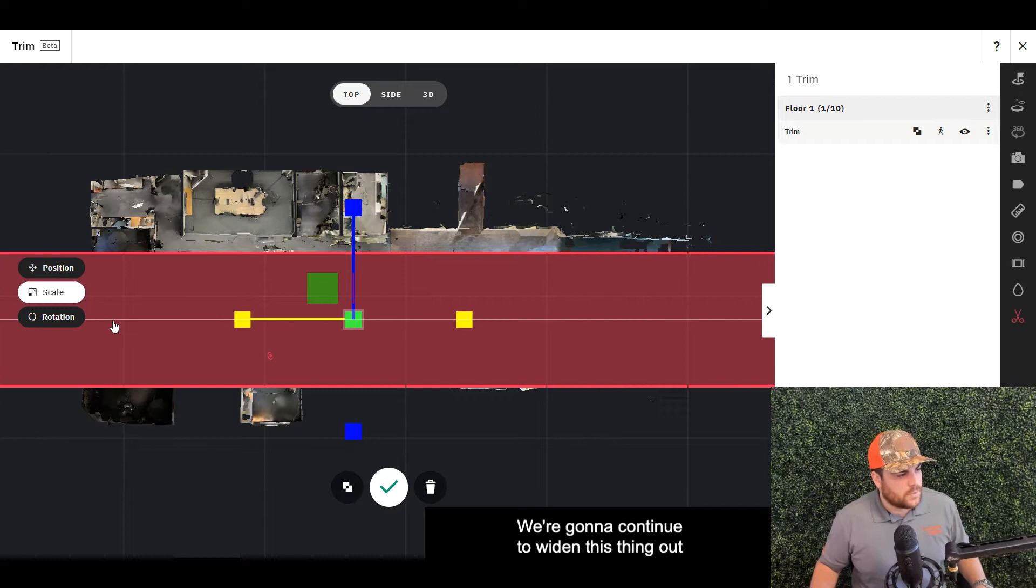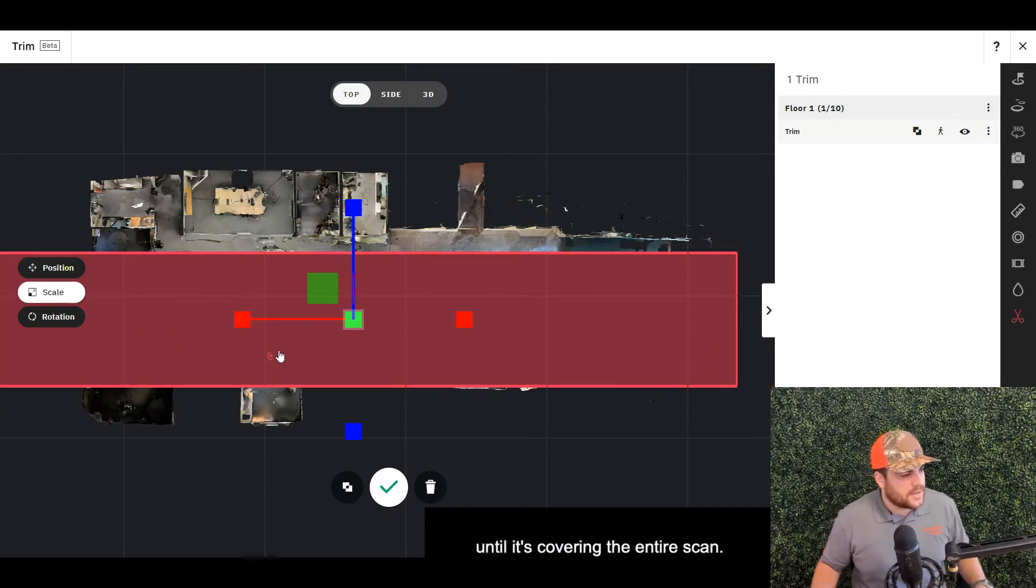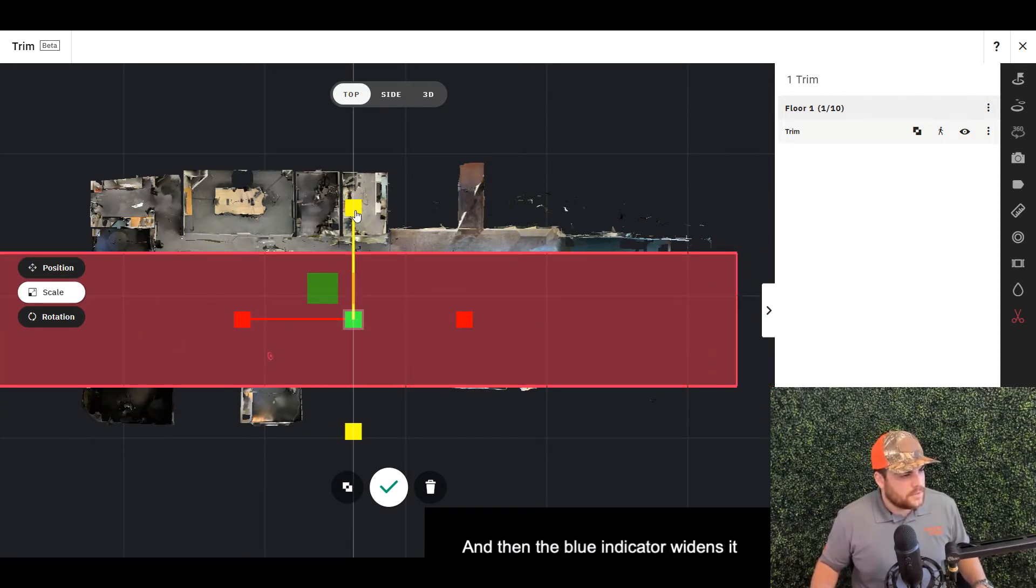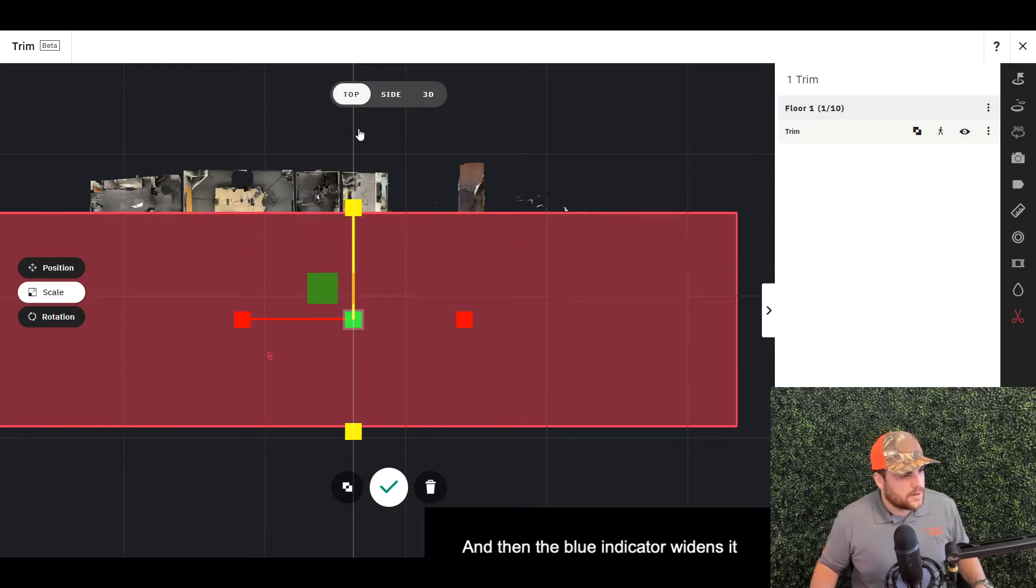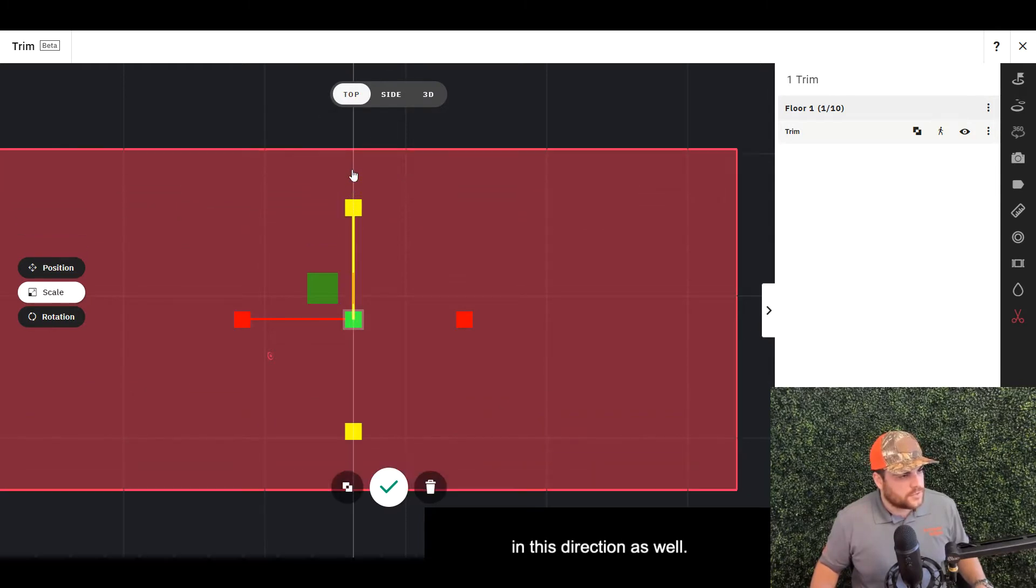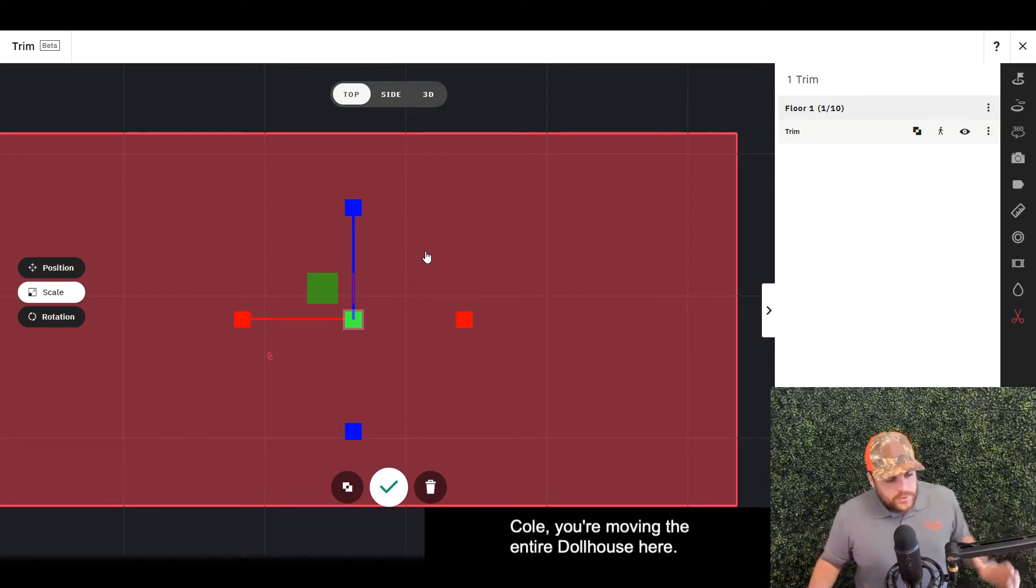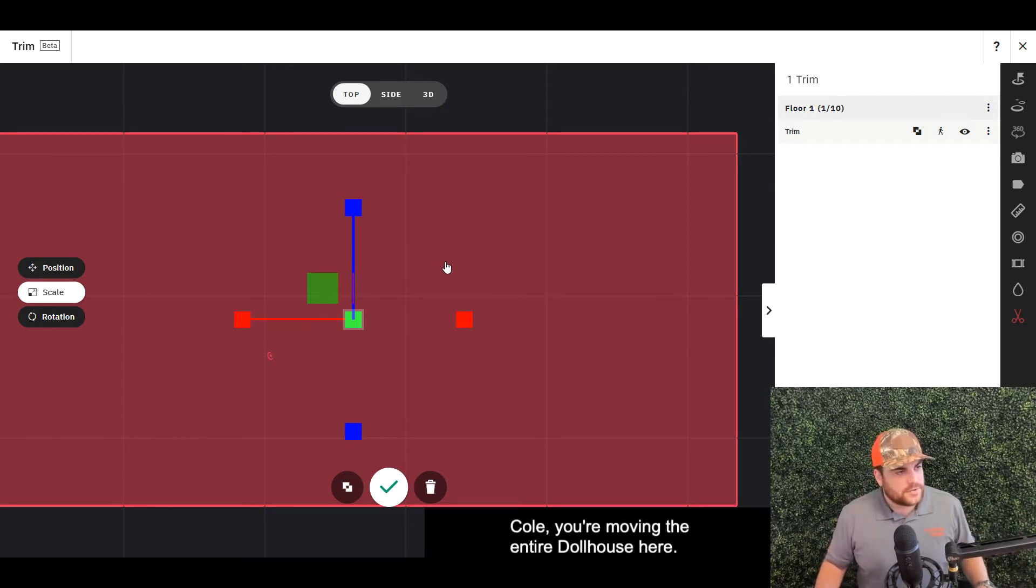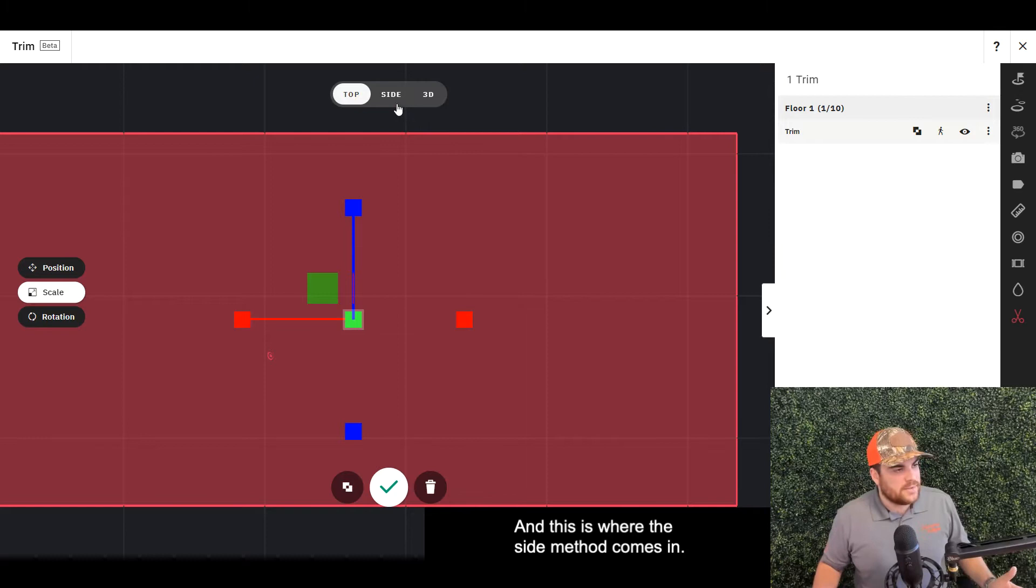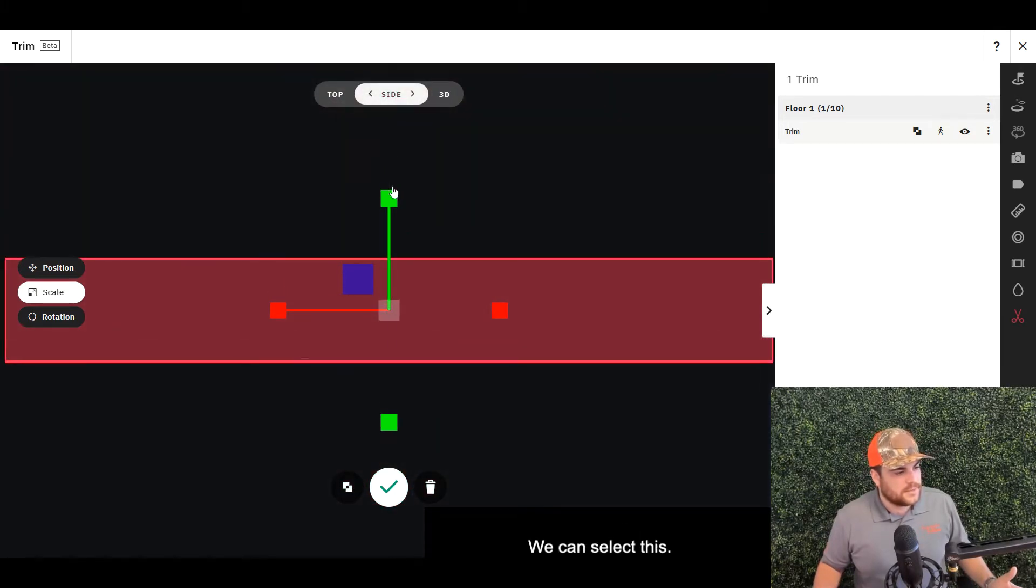We're going to continue to widen this out until it's covering the entire scan. Then the blue indicator widens it in this direction as well. So you may be wondering—you're removing the entire dollhouse here? We are not, and this is where the side method comes in.